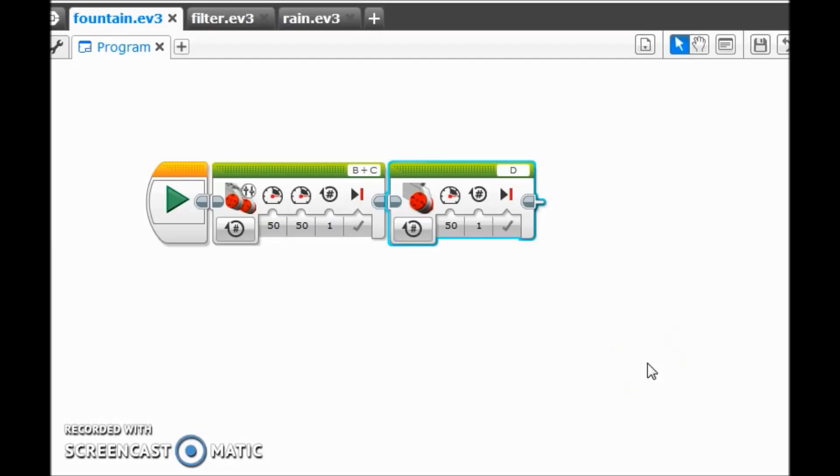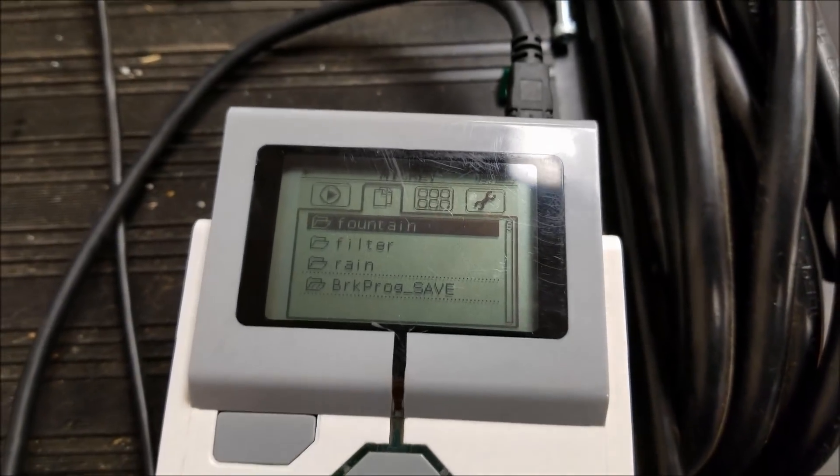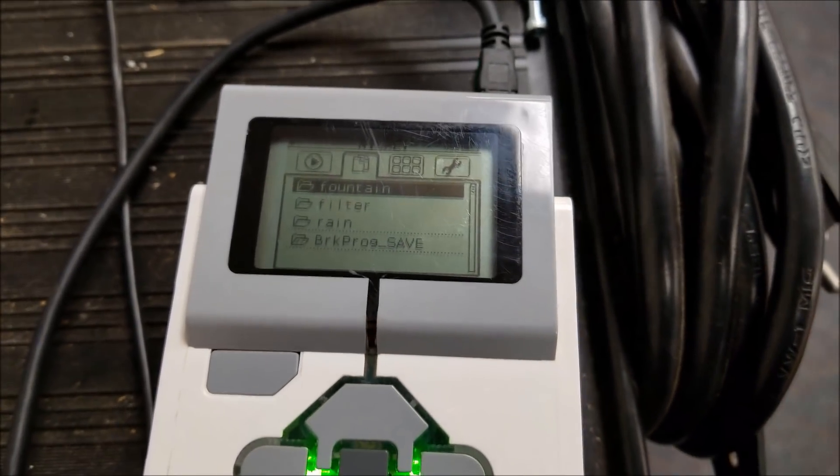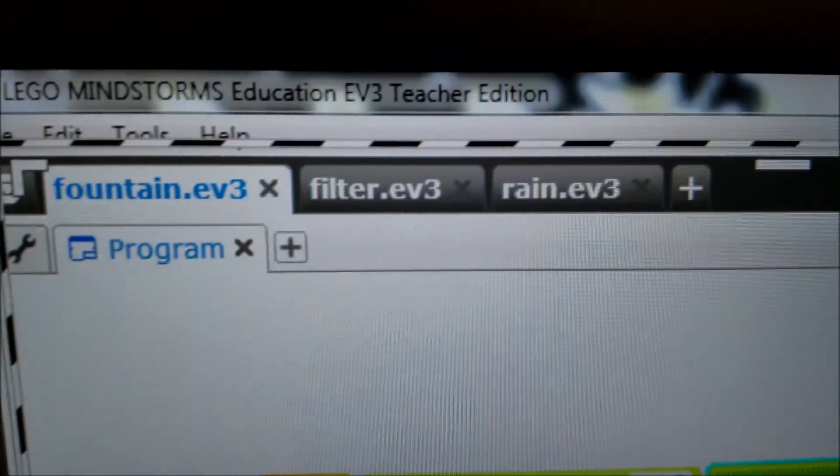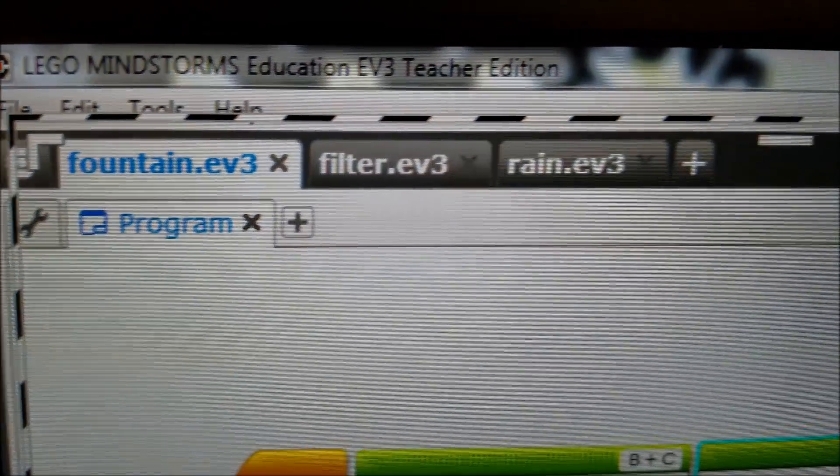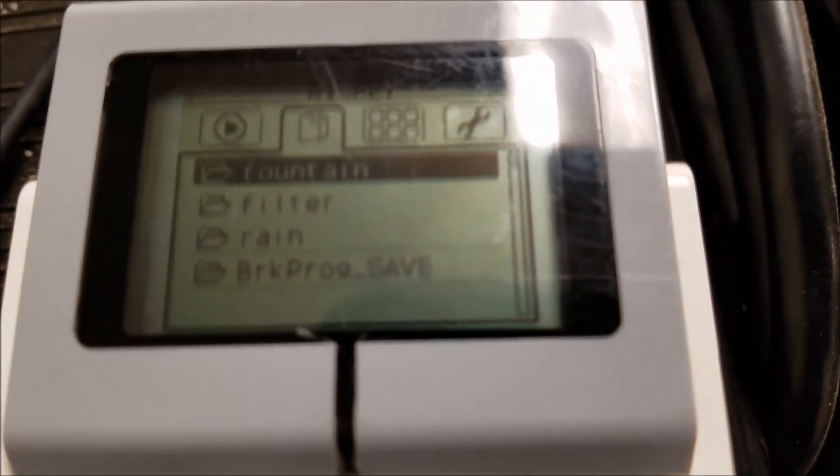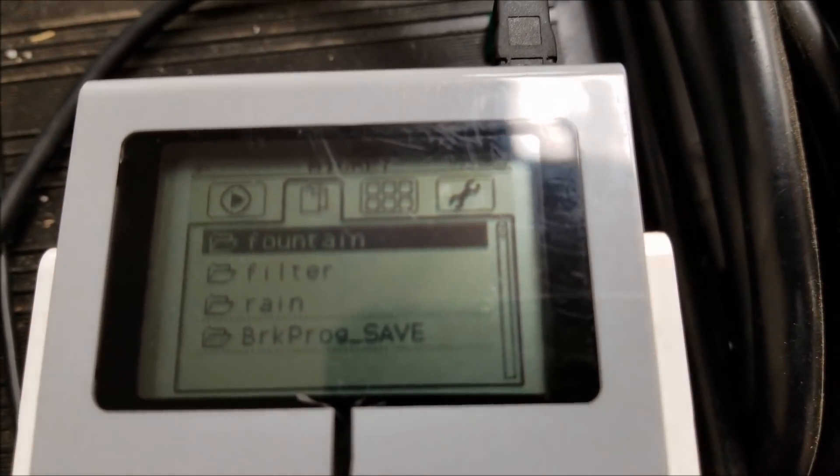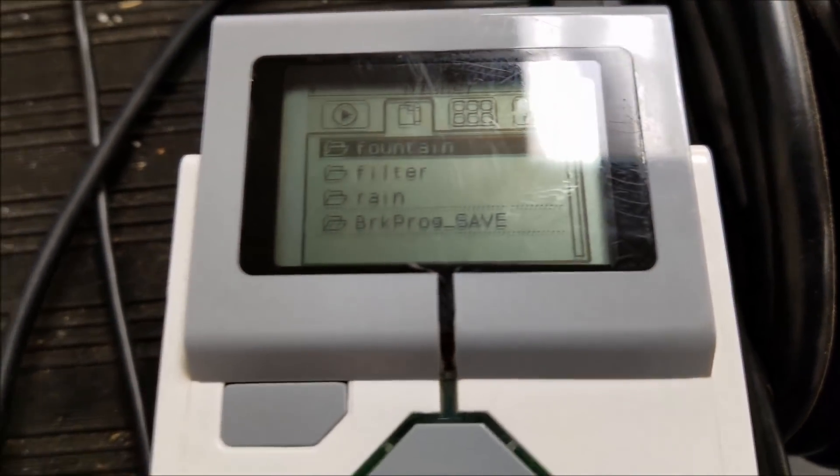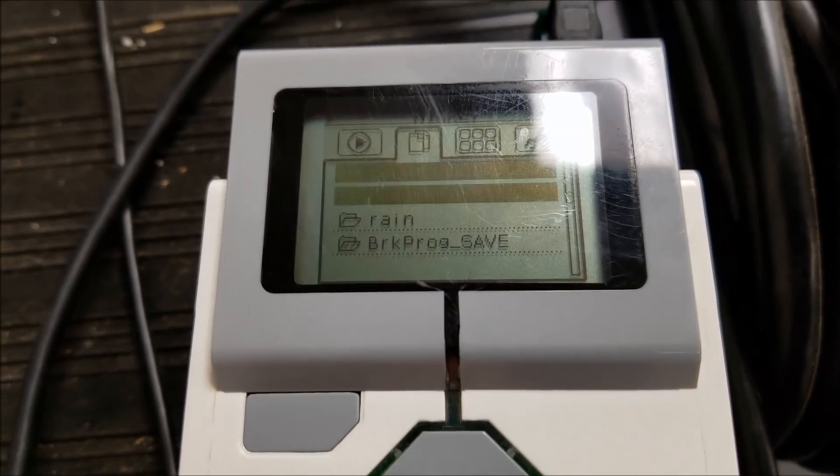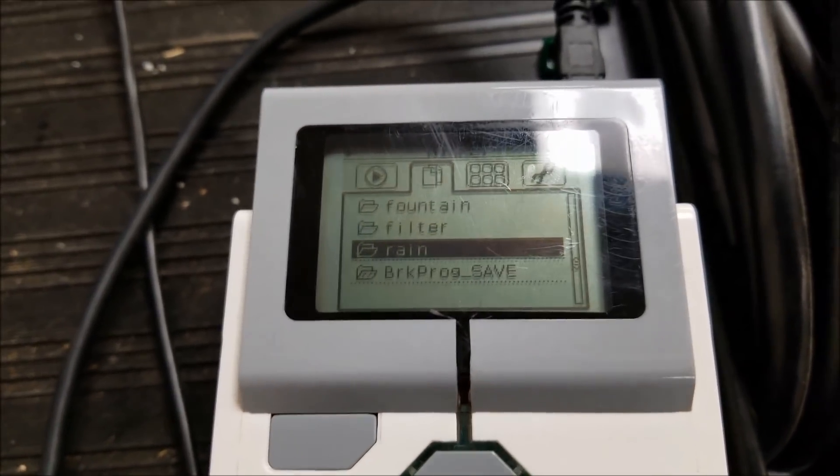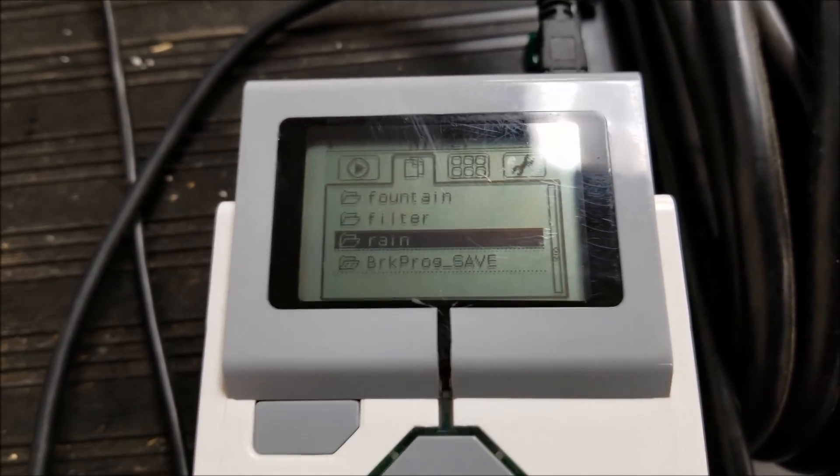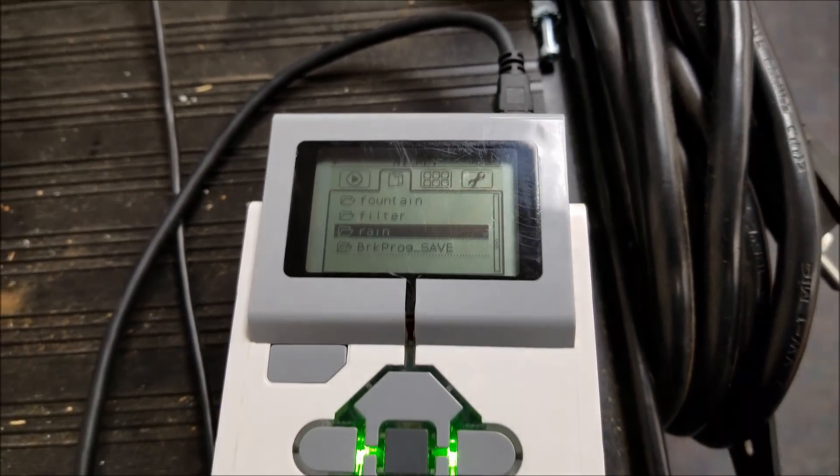It should be the fountain first, then the filter, then the rain. Let's go to the brick. Okay, so here I am on the brick that we just downloaded the program. Let me just go back to my laptop to show you the order again. So it was fountain, filter, rain. And then we go to my brick. There it is. Fountain, filter, and then rain. So that way your teams can just go in the order that you guys organized it to be.